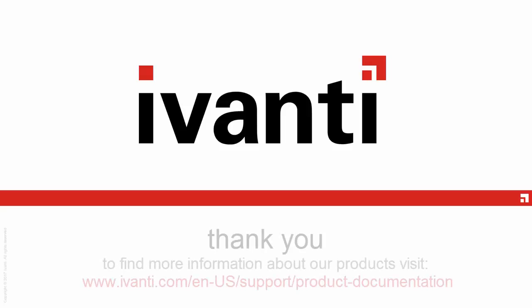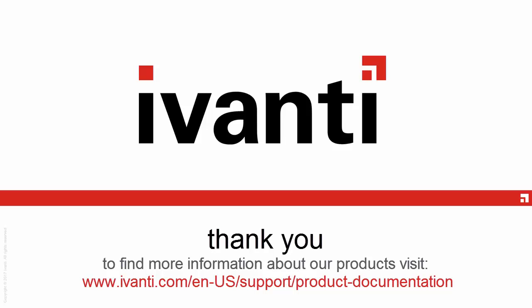Thank you for watching this video. For more information on all our products, visit Ivanti.com.